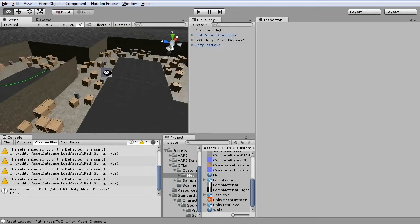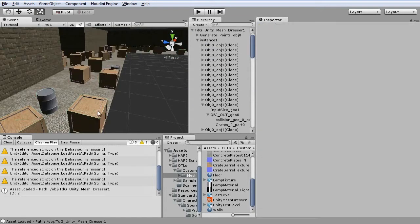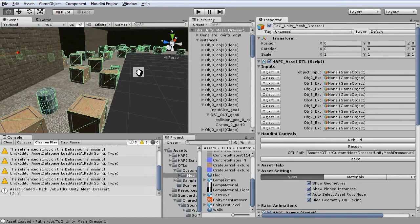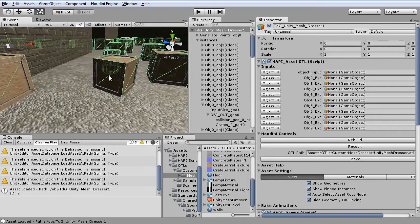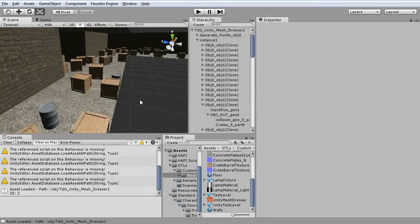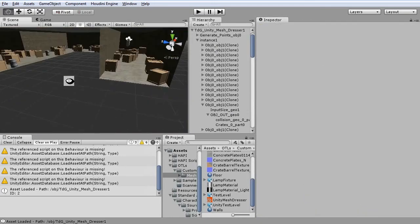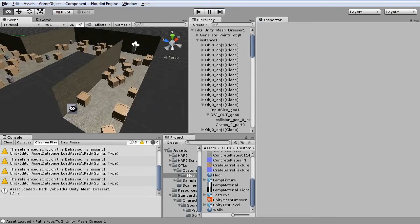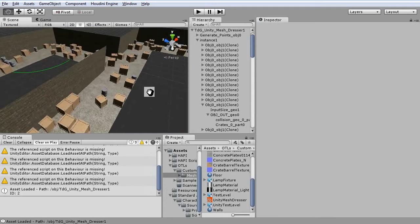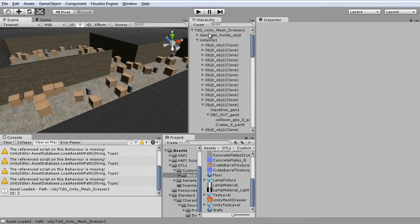But these crates and barrels, they also generate collision automatically. But it's also possible to load in additional objects. So let's do that as well.